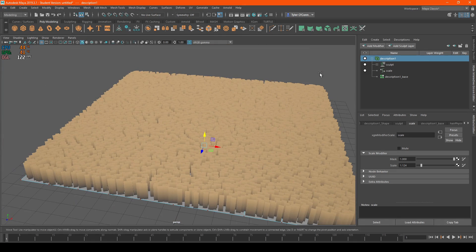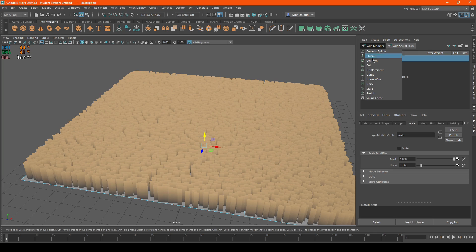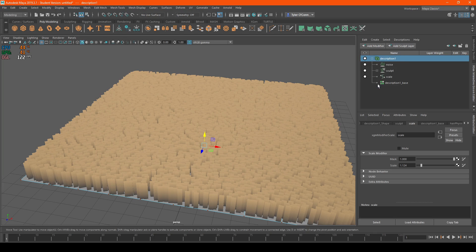We're going to need imperfections in the carpet. So we're going to add a modifier called Noise. Go to the top left, hit Add Modifier, and select Noise.